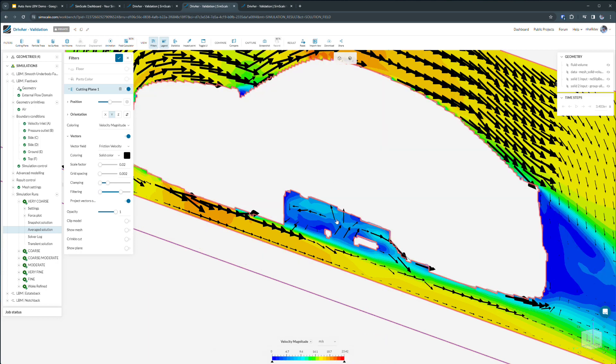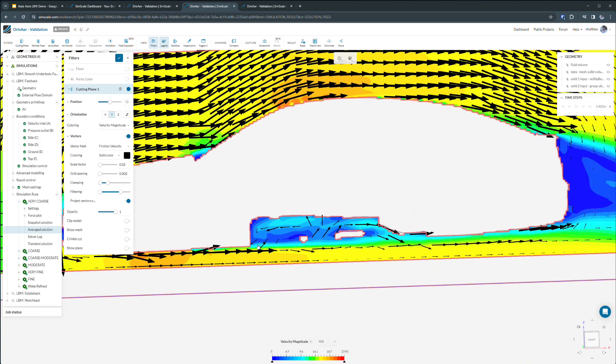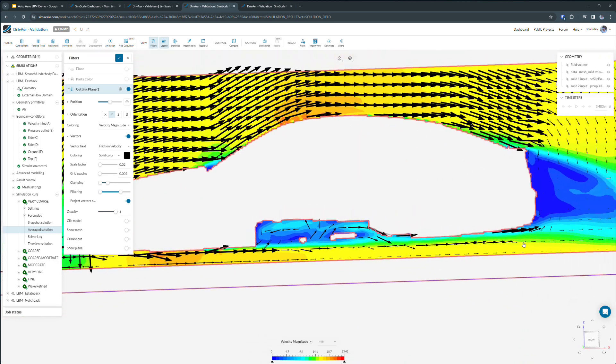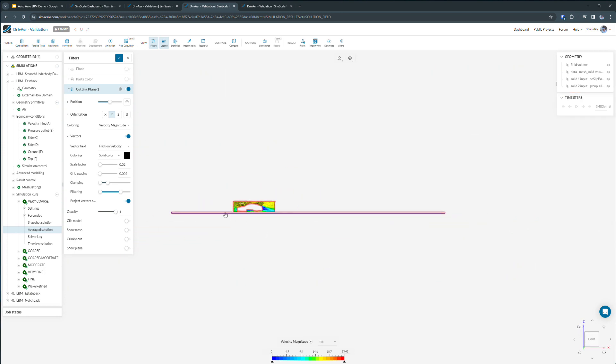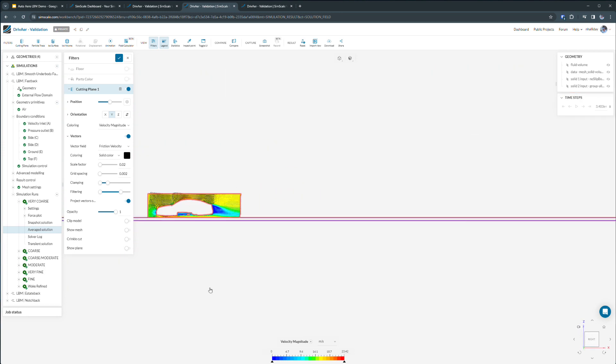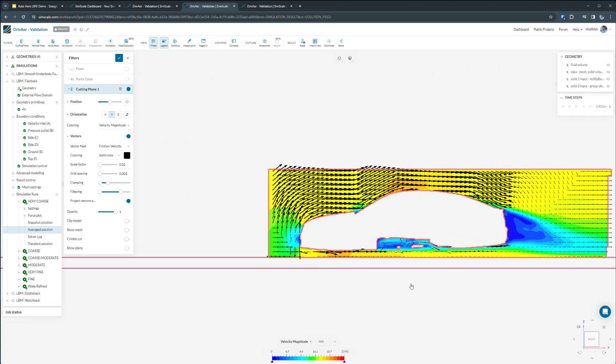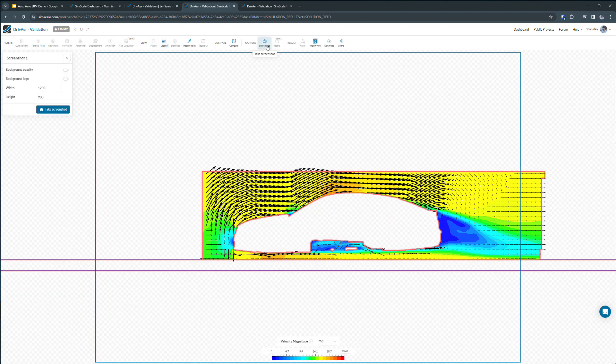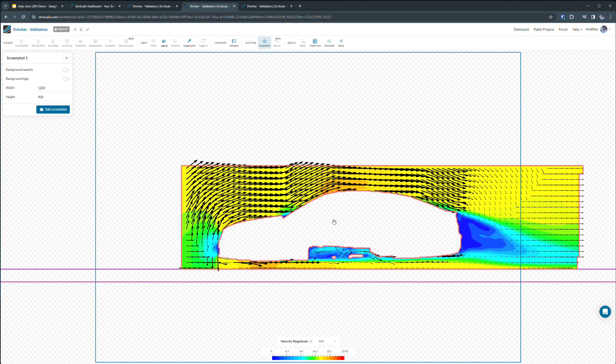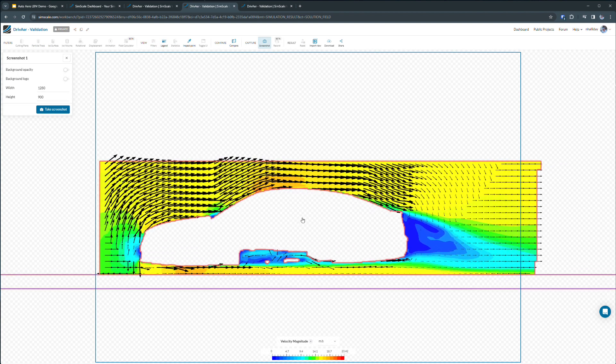Using our filters, we can toggle on and off various visual elements. We can store saved views. We can even capture screenshots or animations for later use in a presentation.